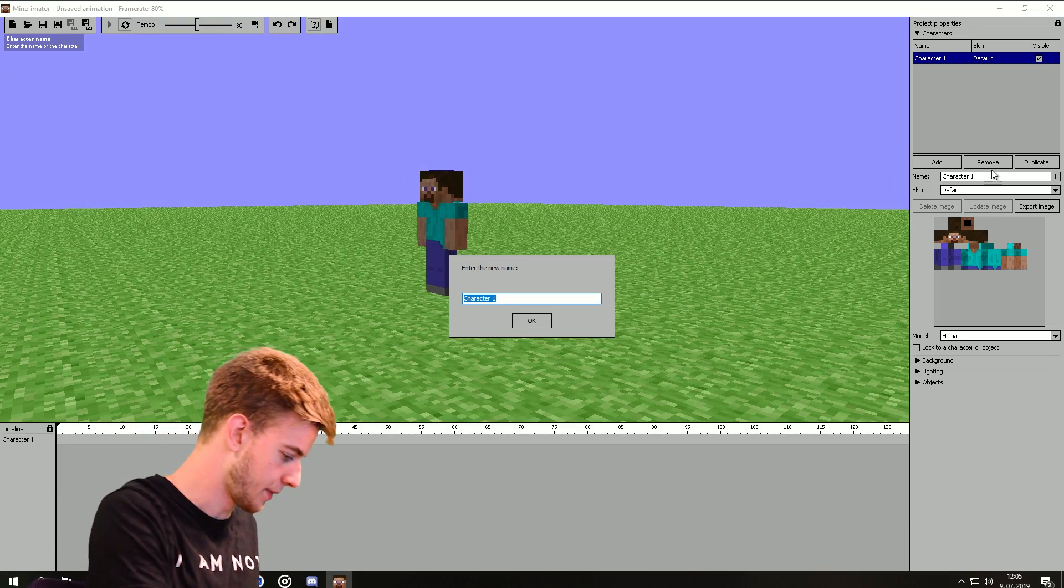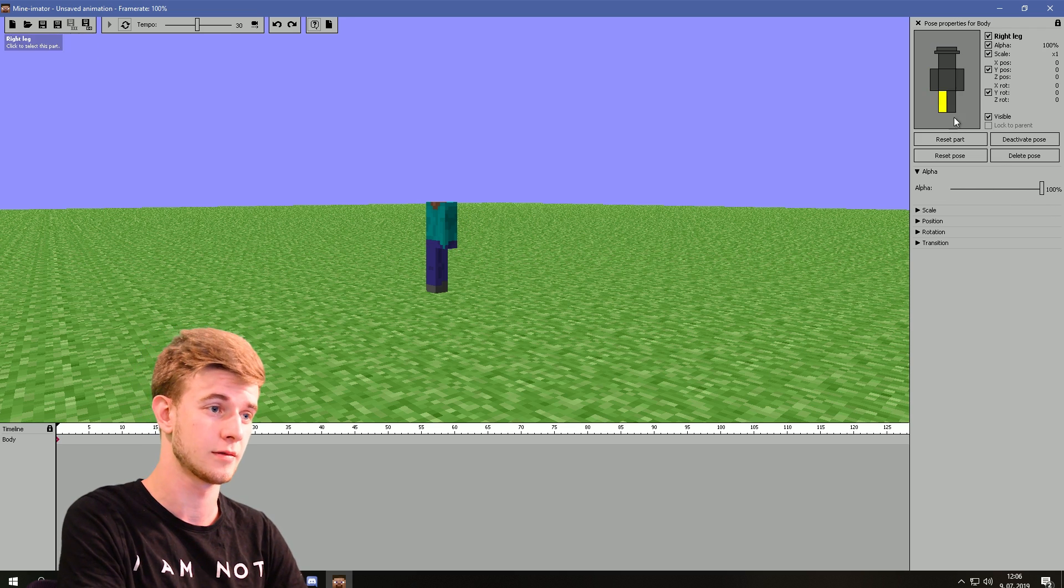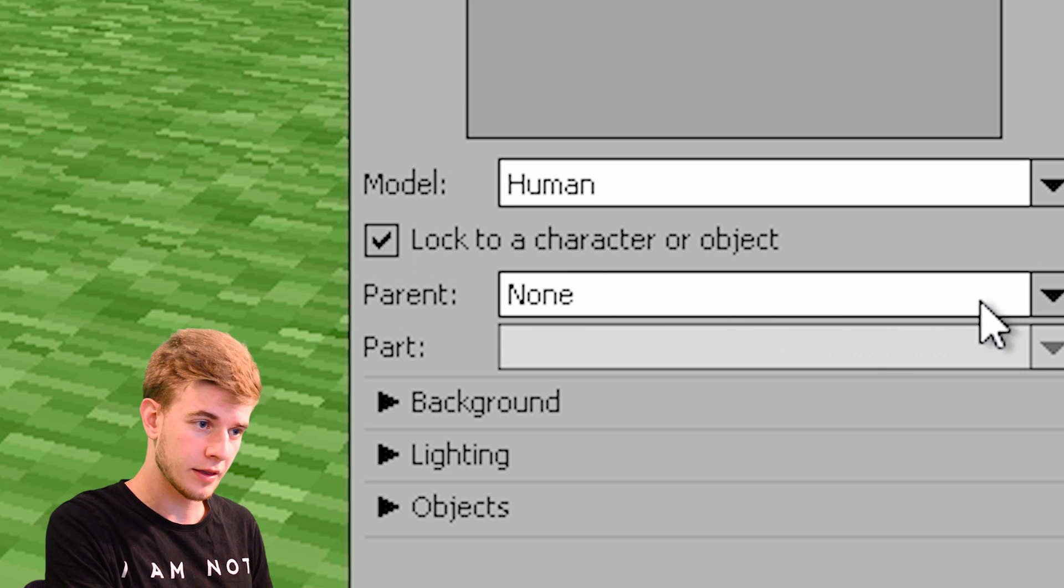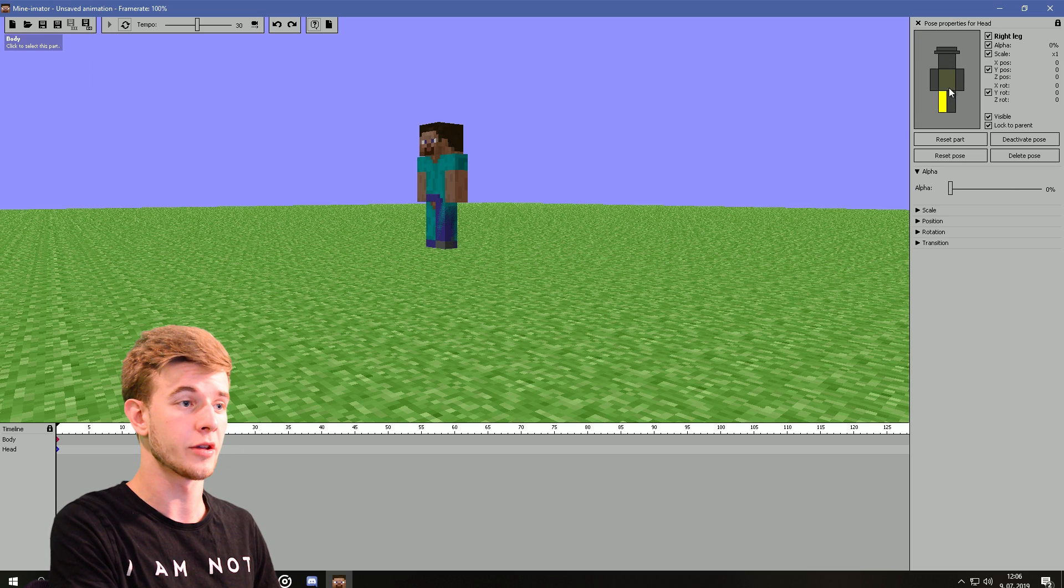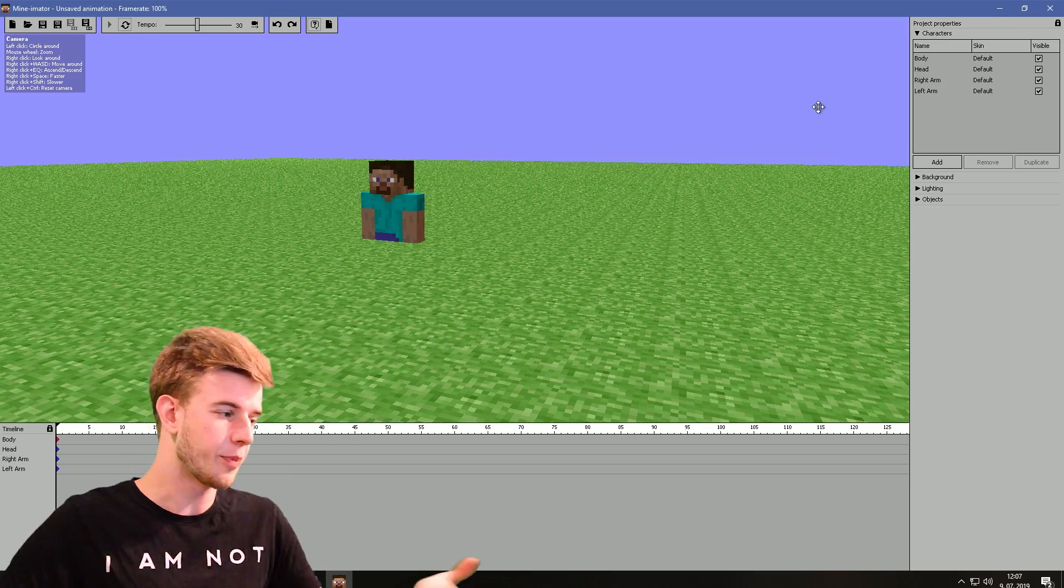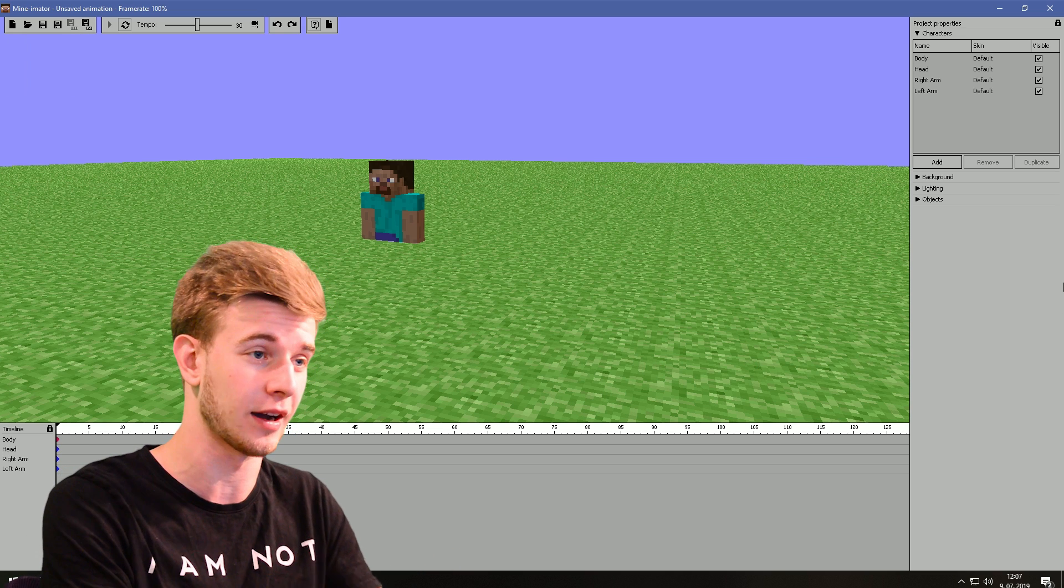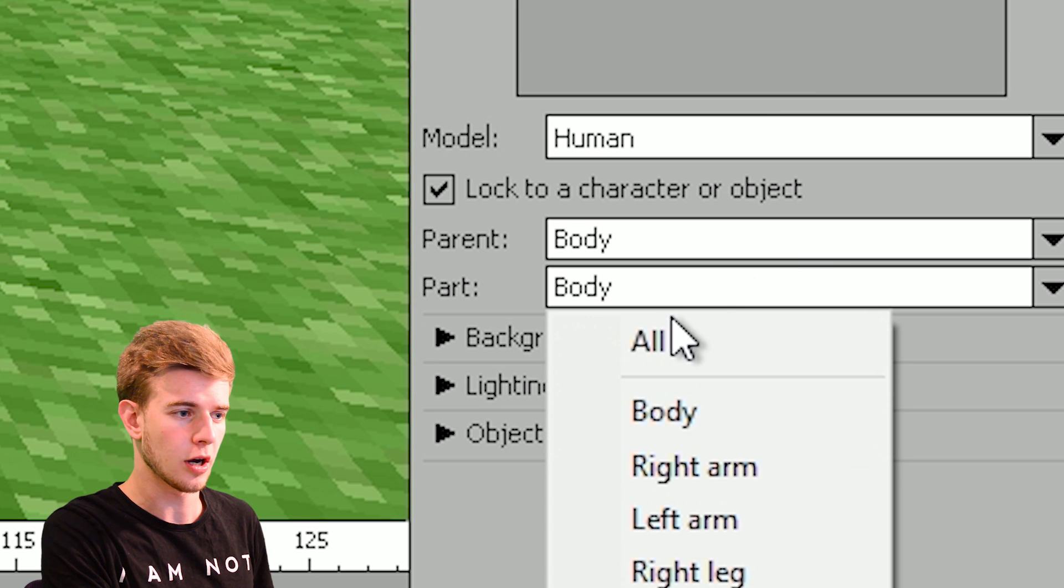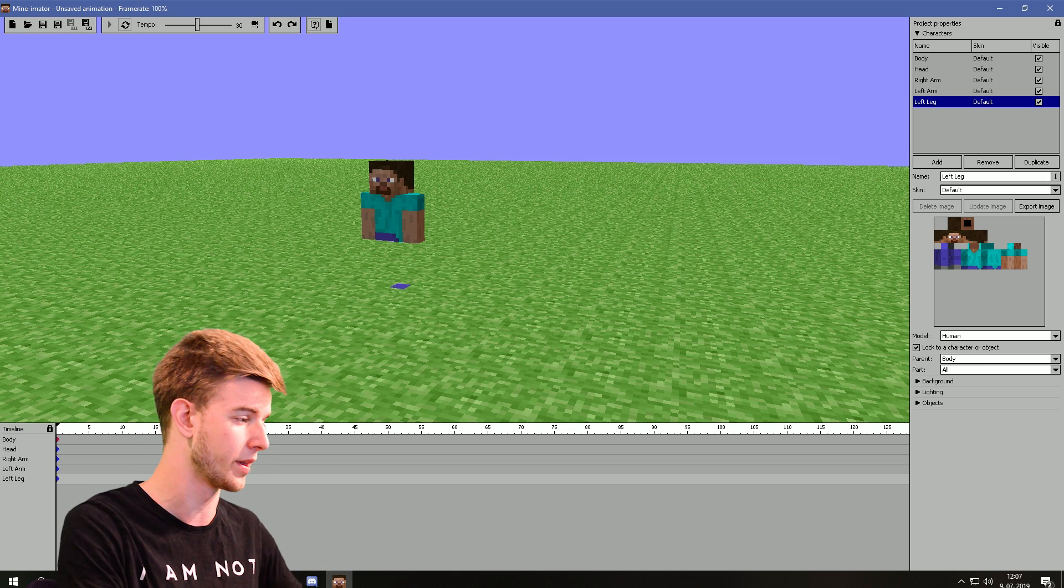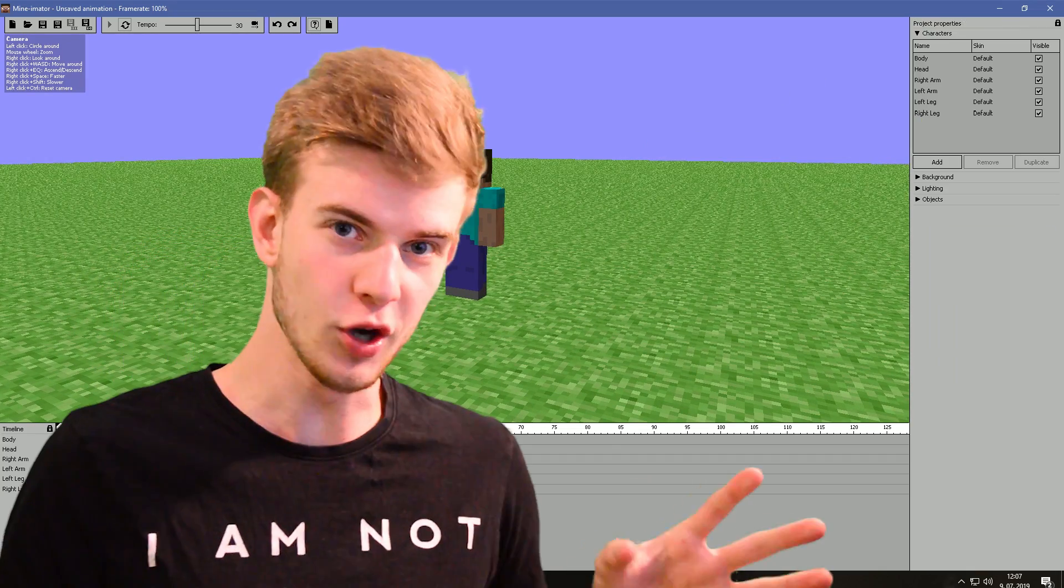This character is gonna be the body, and I'll hide all the body parts except the body. I gotta do this real quick now. Add a second character, name it head, lock the head onto the body. And the body part is gonna be body. Make all the other body parts invisible. I wanna have each body part here so I can add overlapping action. Otherwise it's gonna be ugly, and I do not stand for ugly.